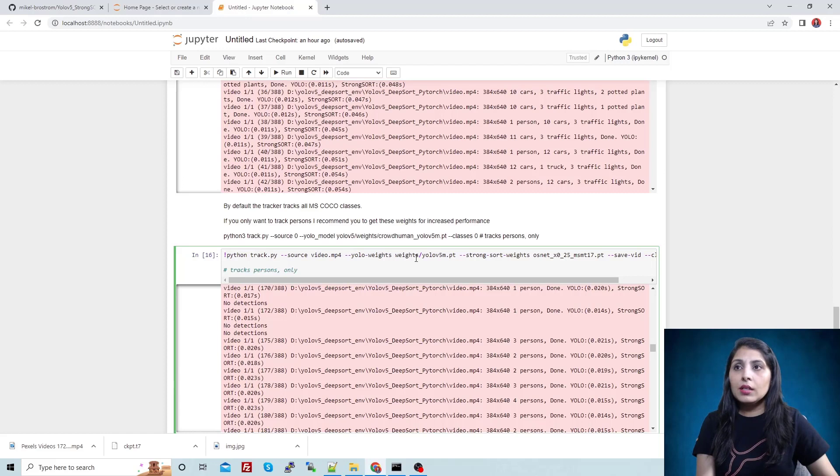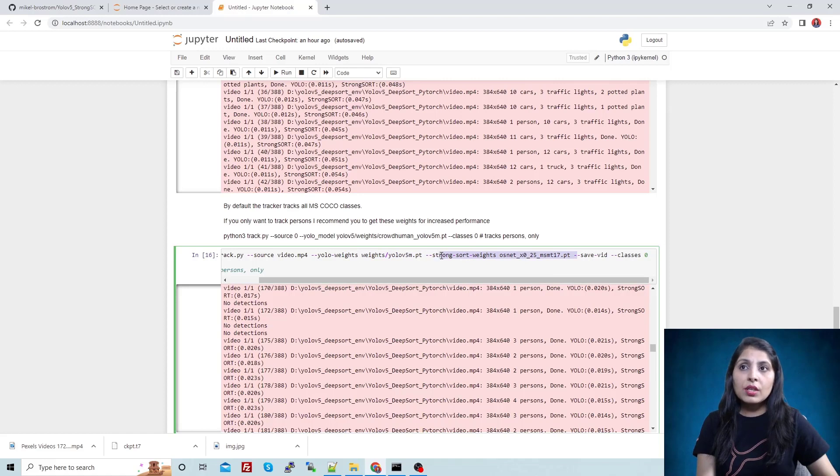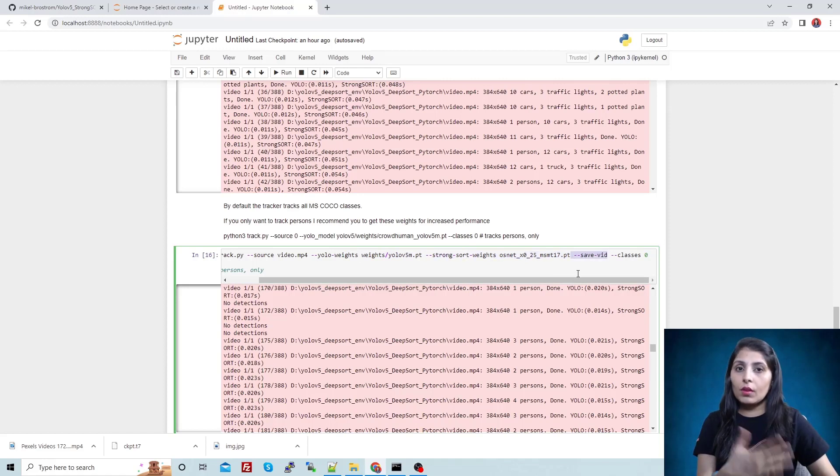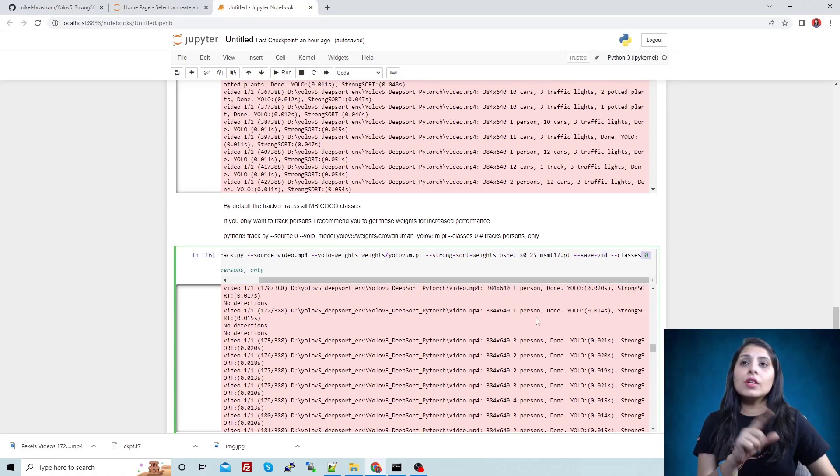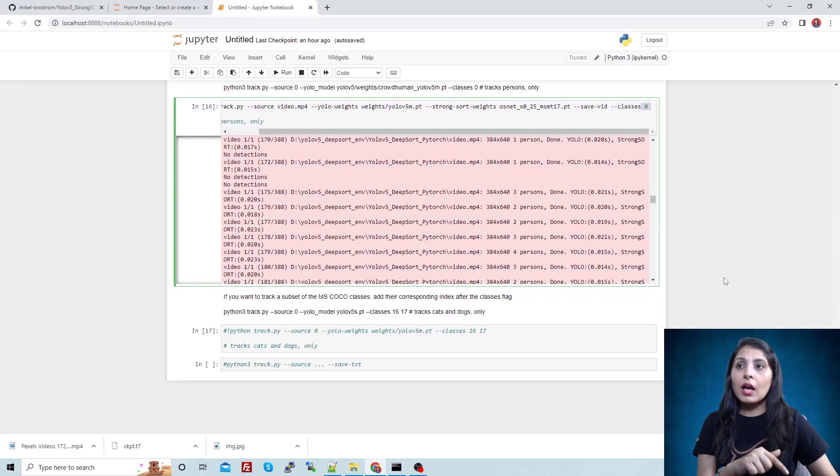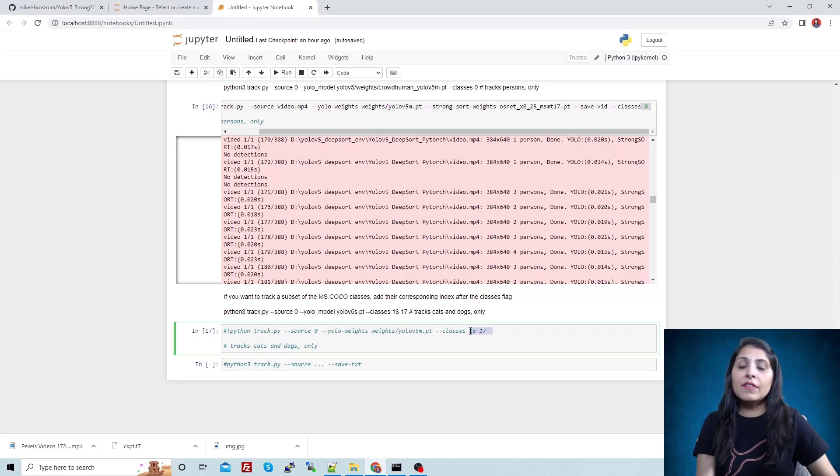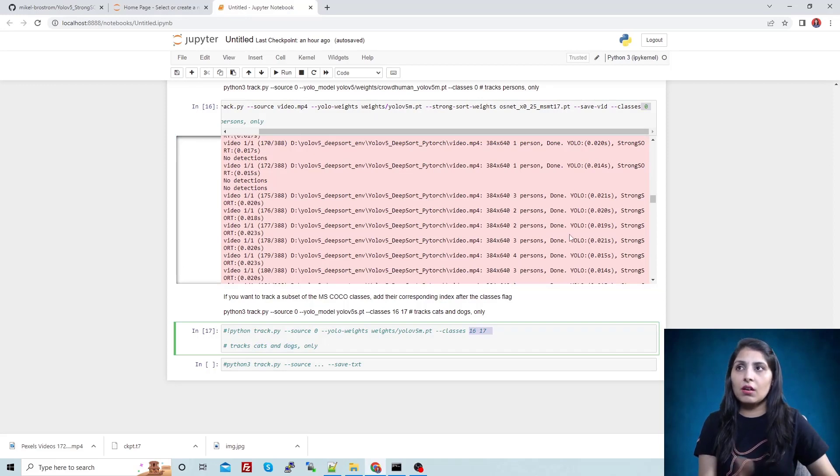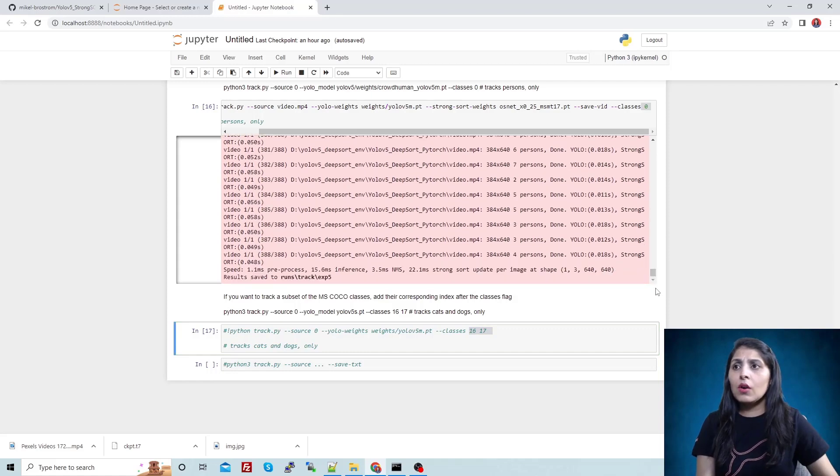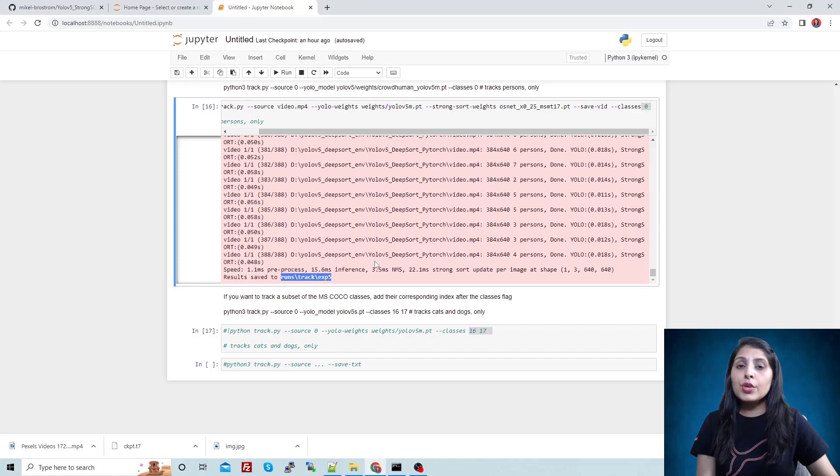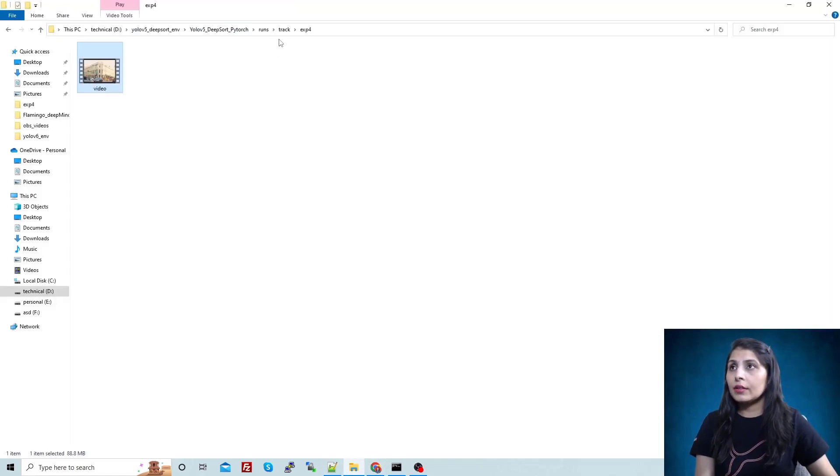Source - I'm working on that video only - and these are the weights. These are the YOLO weights, these are the DeepSort algorithm weights. Save-vid will save our output video. And classes zero - class zero is for persons. Let's suppose if you want to work on different classes: for cat ID is 16, for dogs ID is 17. This is how you can work on specific classes. Now at this particular location we have a video where we are tracking only humans.